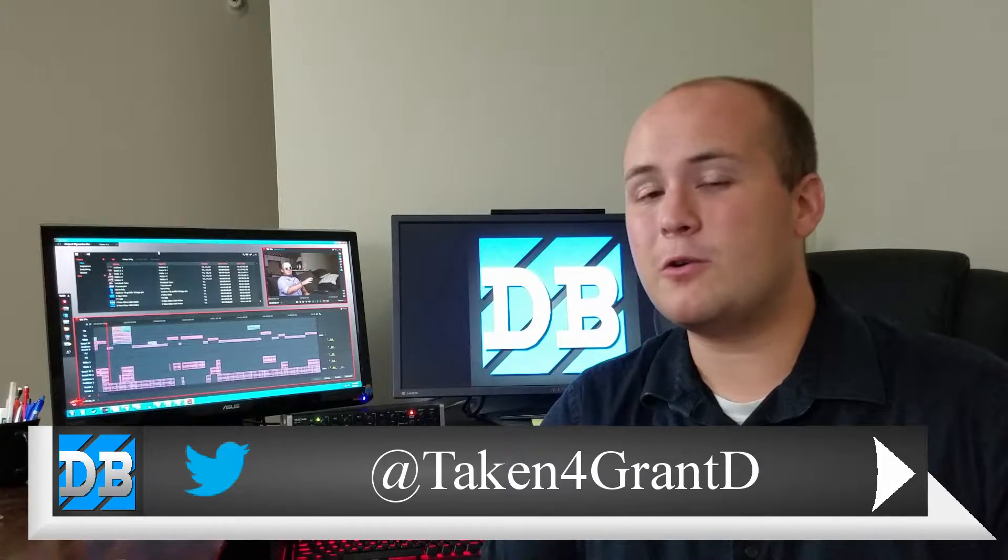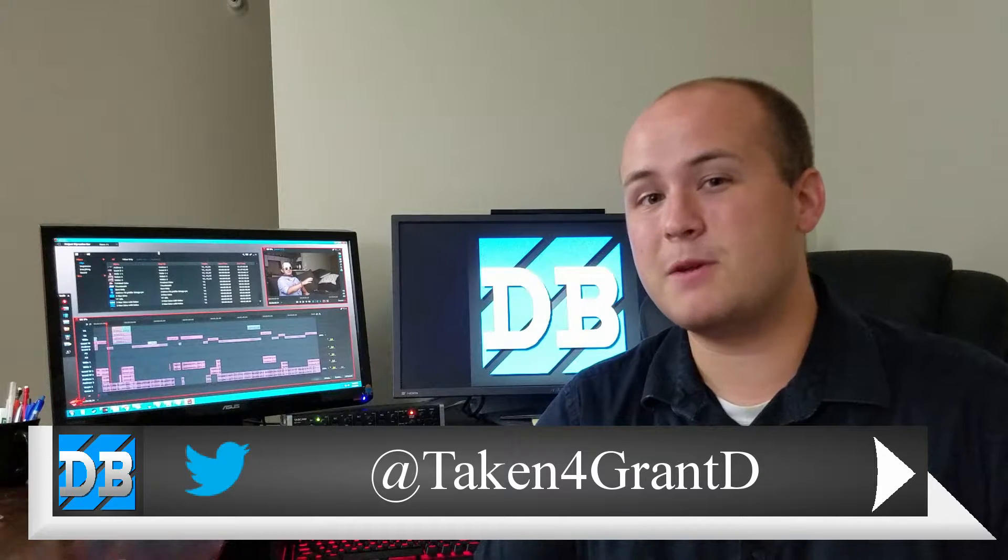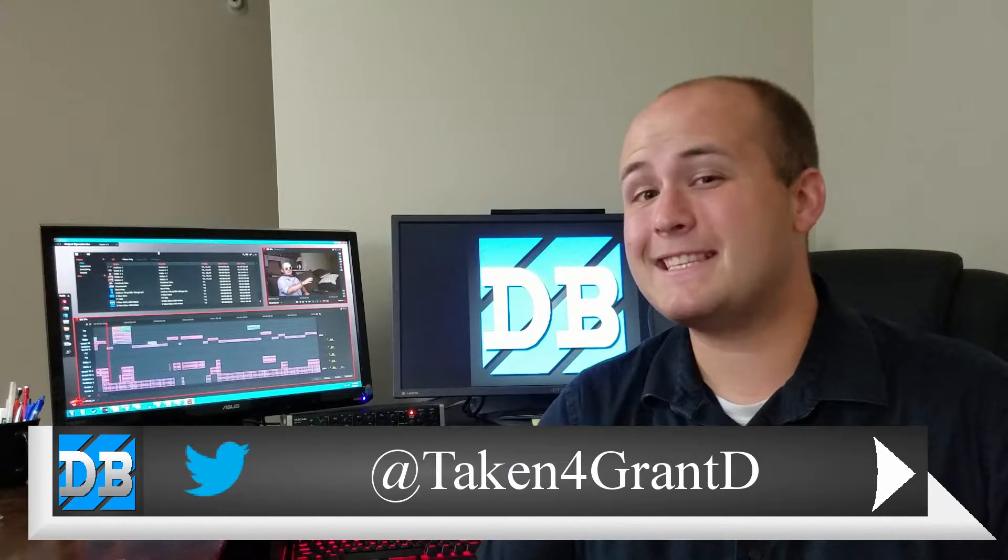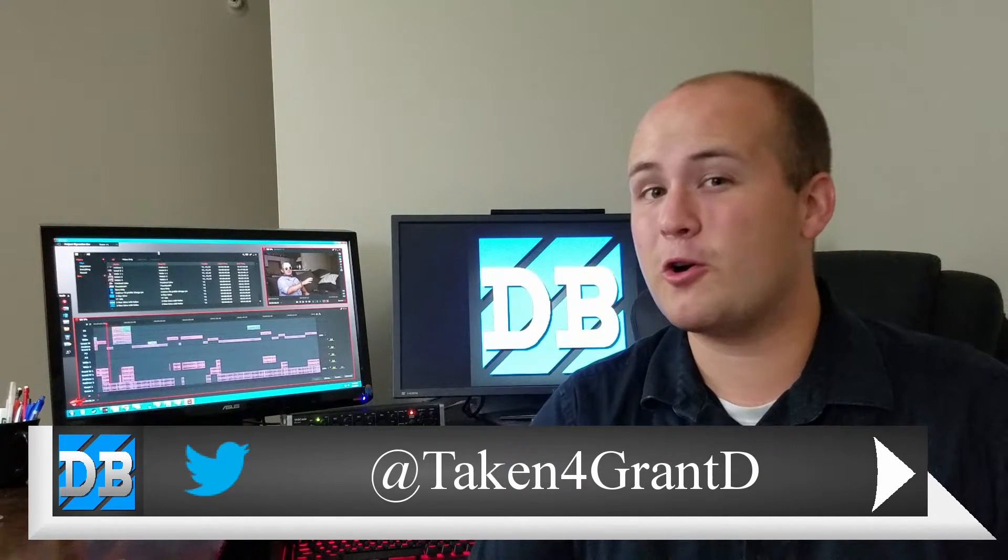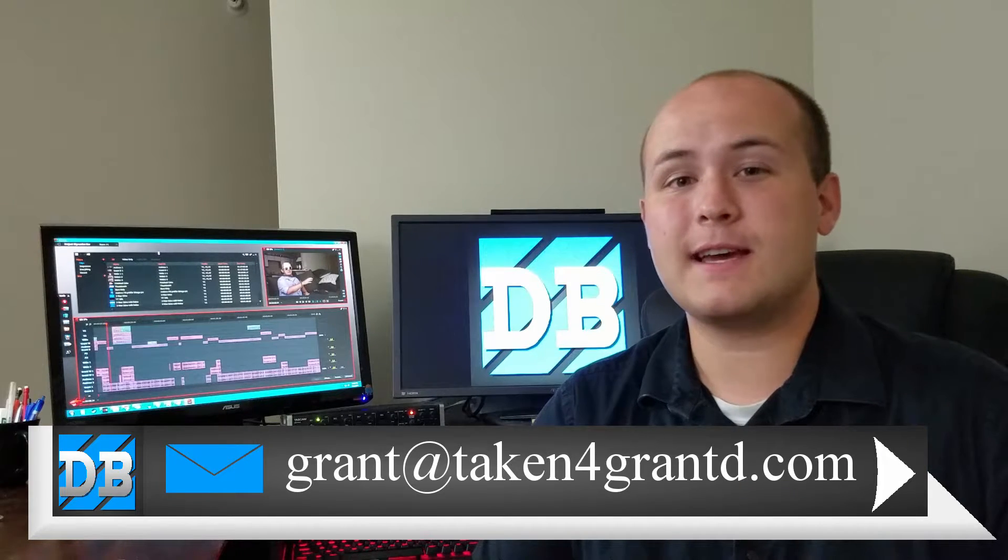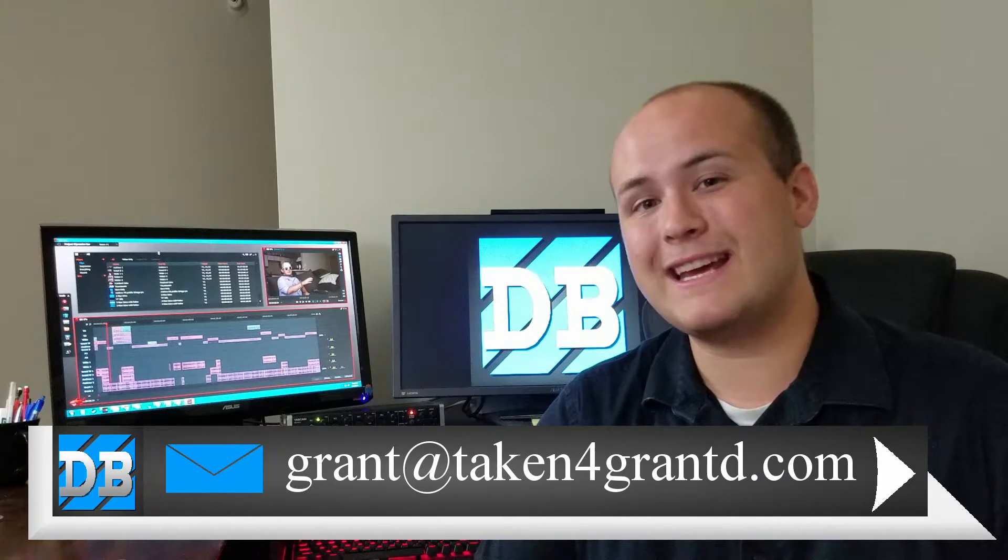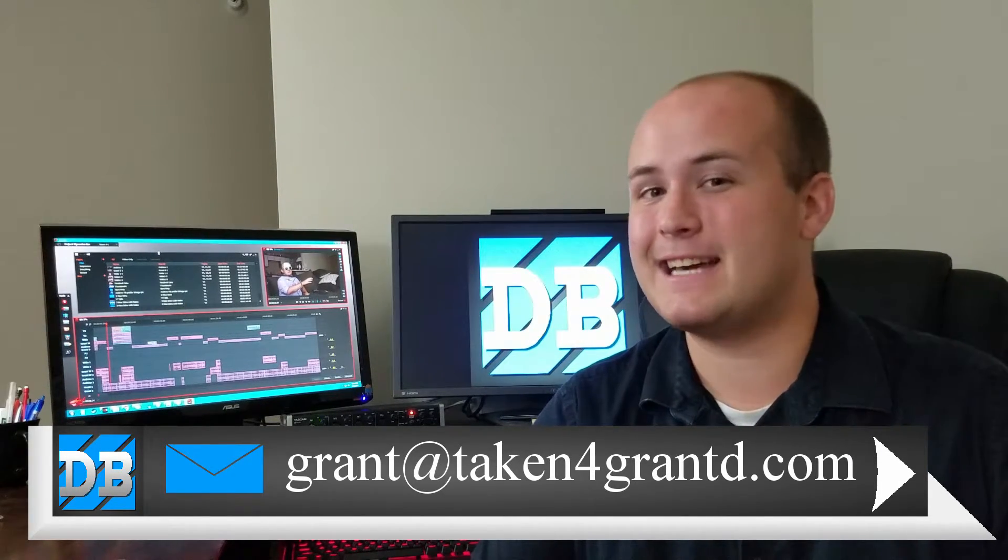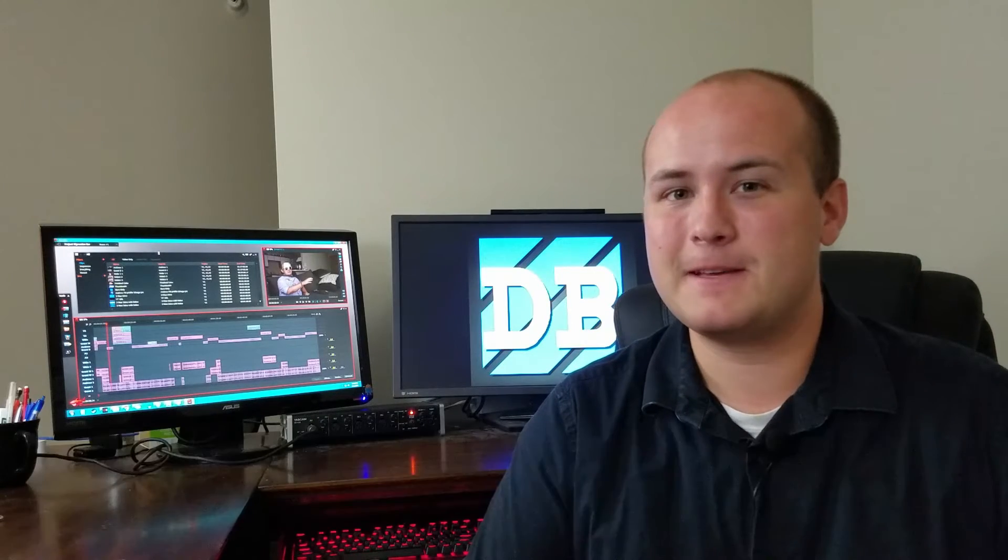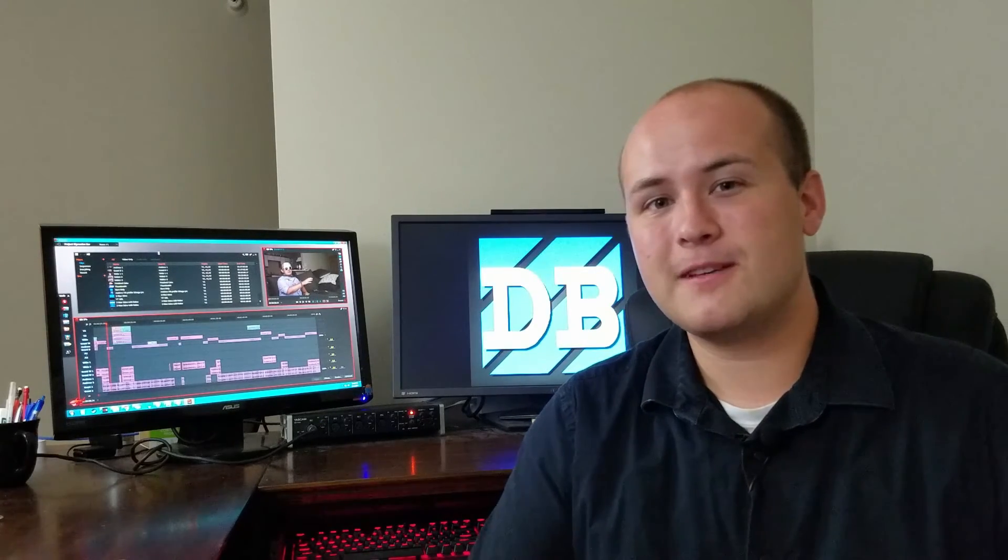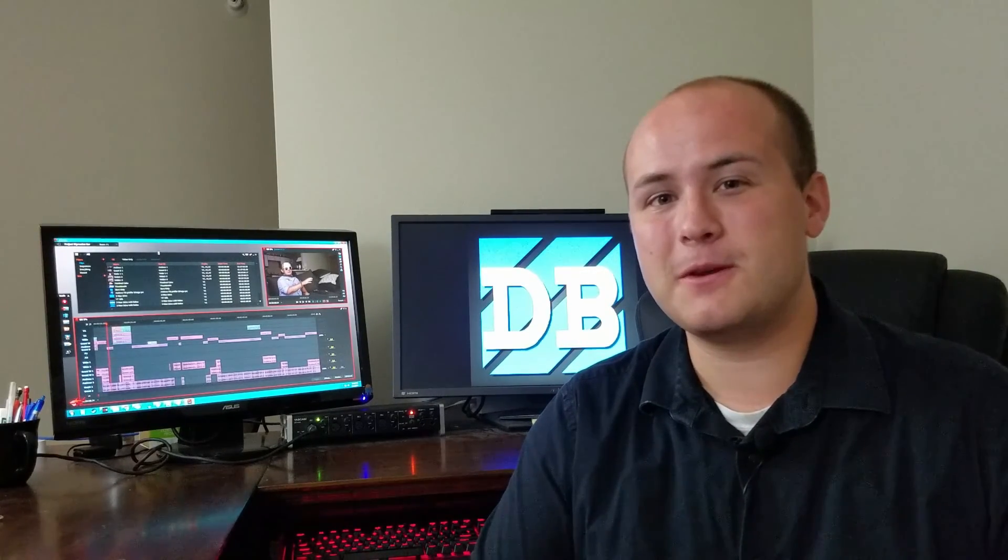If you ever want to get a hold of me personally, you can contact me over on Twitter at taken4grantd or you can contact me at my email, grant at taken4grantd.com. So, without further ado, hope you enjoy the show and hope to hear from you.